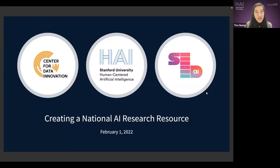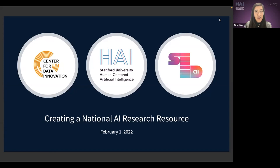Good morning, everyone, or afternoon, depending on where you're tuning in from. I'm Tina Huang, and I'm the Policy Program Manager at the Stanford Institute for Human-Centered Artificial Intelligence. On behalf of Stanford HAI, I'm pleased to welcome our partner institutes for this event: the Center for Data Innovation and Seed AI.